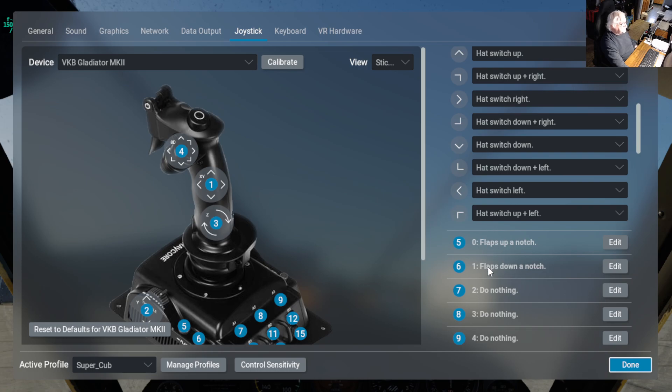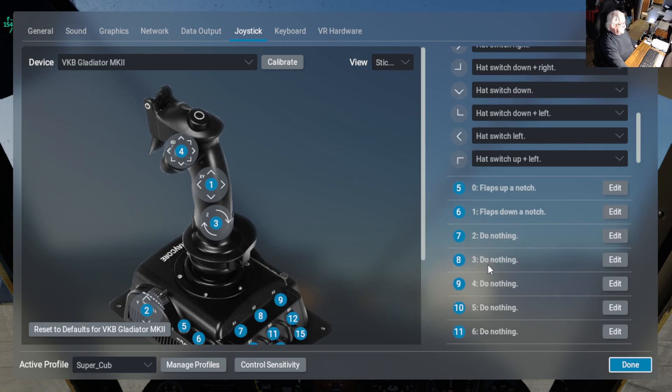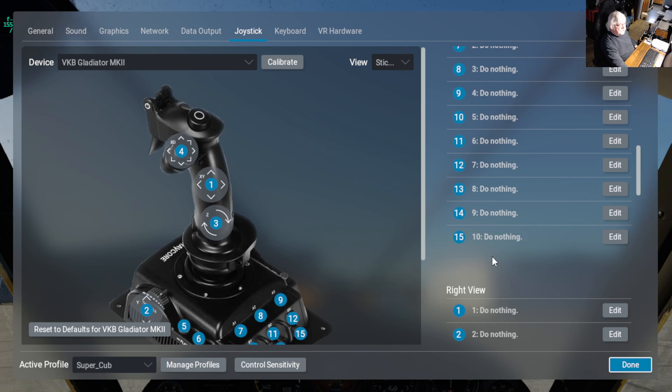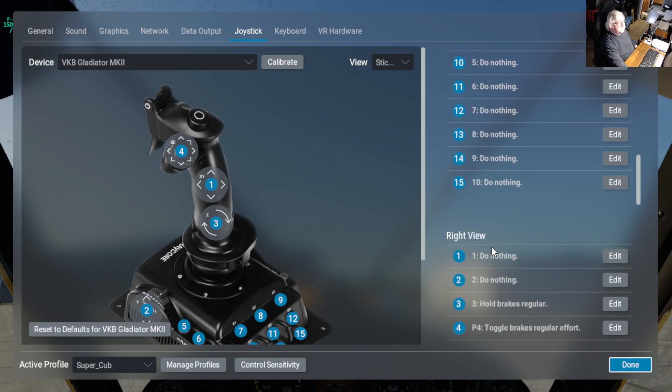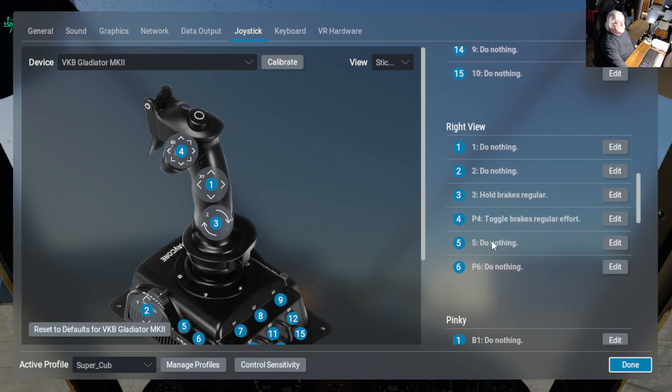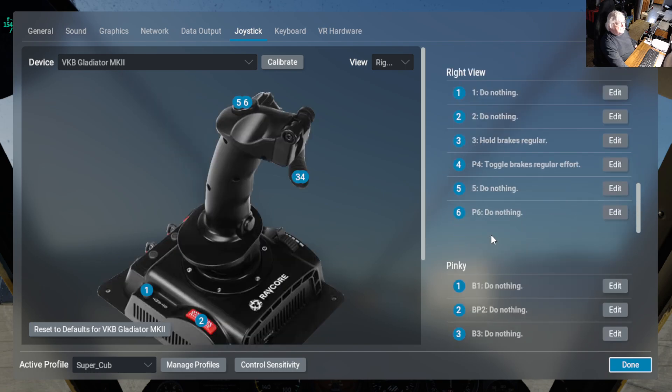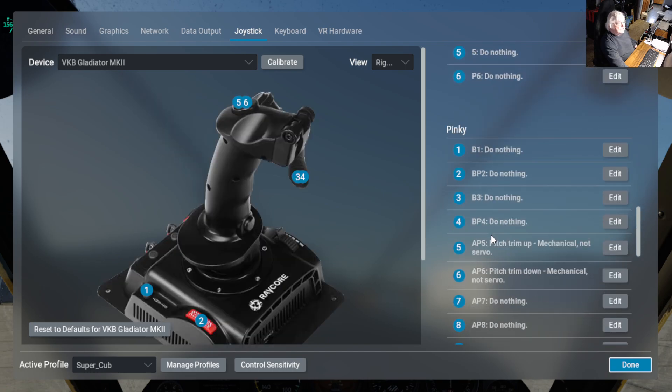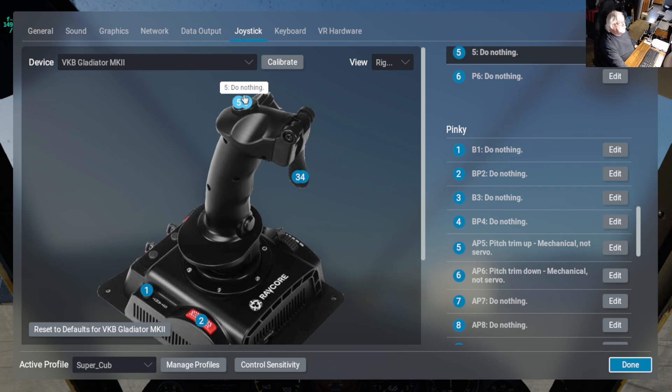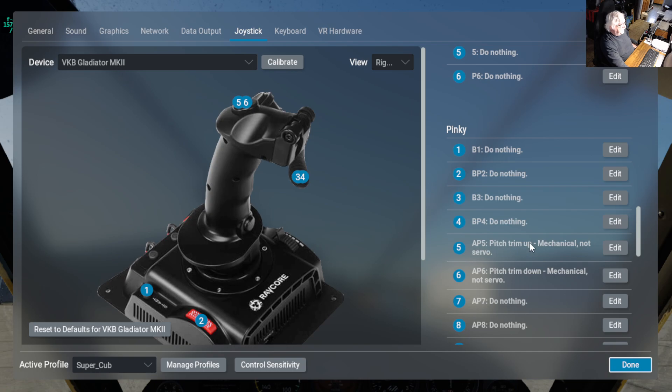I added that. I think I did something with trim too. Where are we? Yeah, so up here, five and six. Yes, so five and six, I added mechanical, not servo, trim up, trim down. So I added that up here.